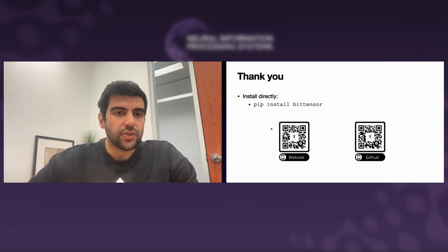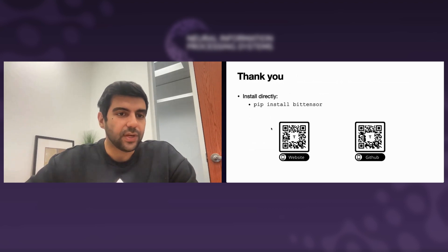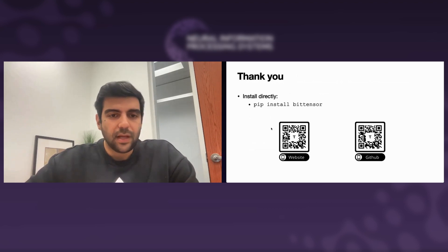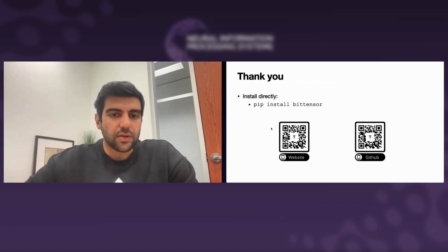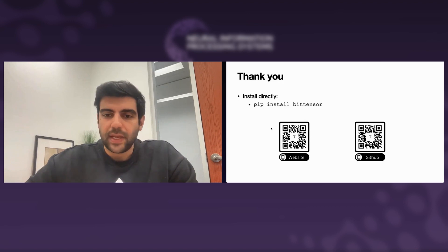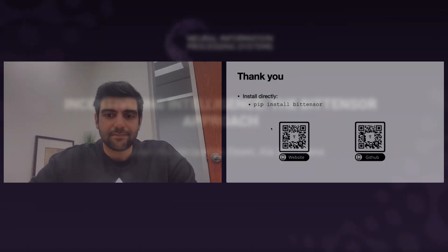Thank you so much. You can install BitTensor directly through pip. Feel free to scan the QR codes to go to the website or GitHub.